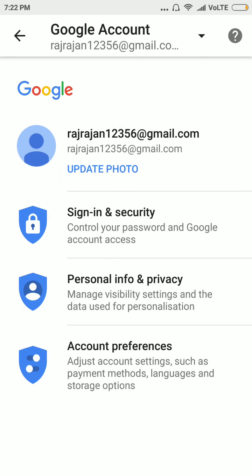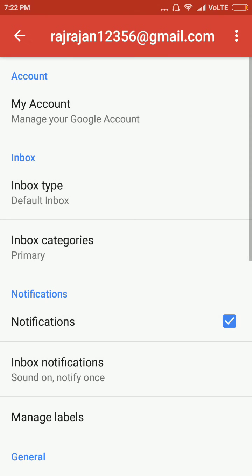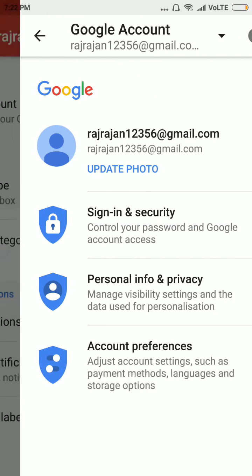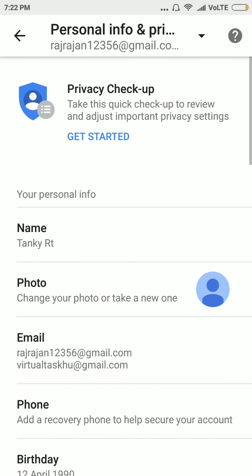Like this friends, we can change name into the Gmail account. Thank you guys, thank you for watching my video. Please subscribe my channel. If you have any doubts, you can comment below. I will respond to comment. Thank you.